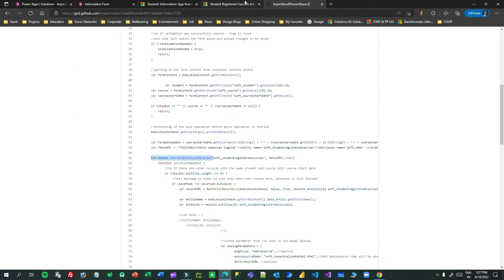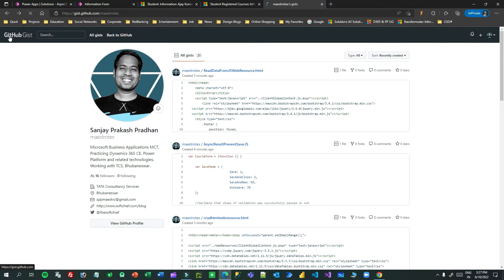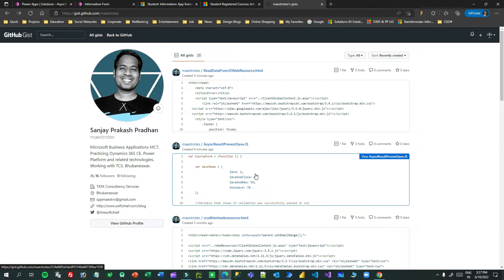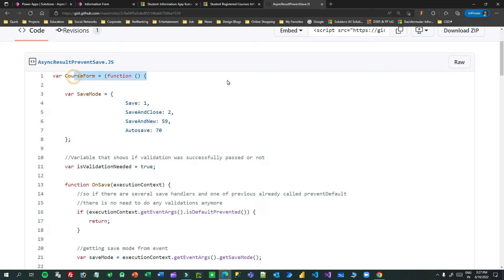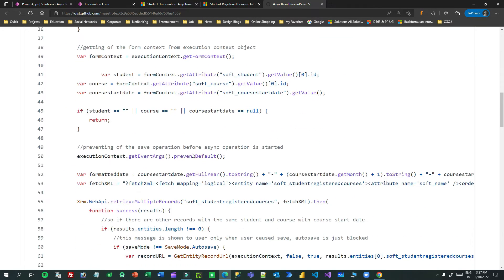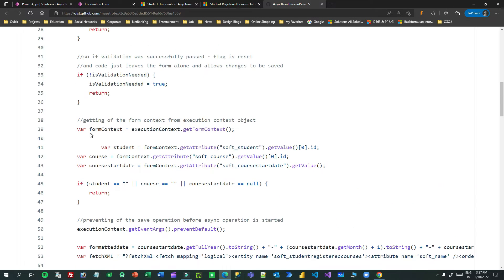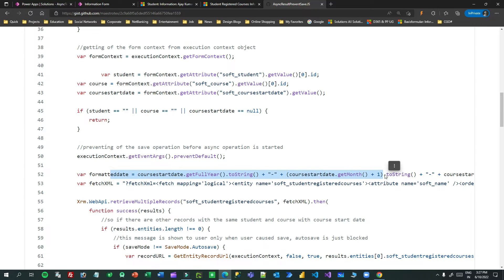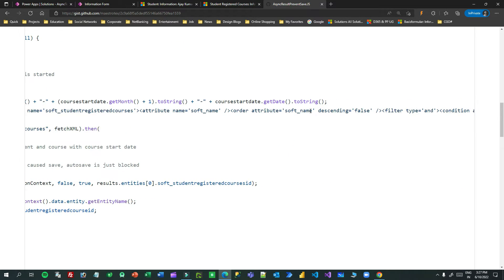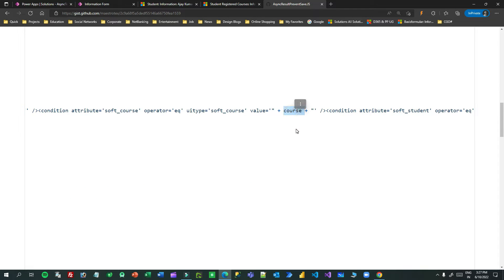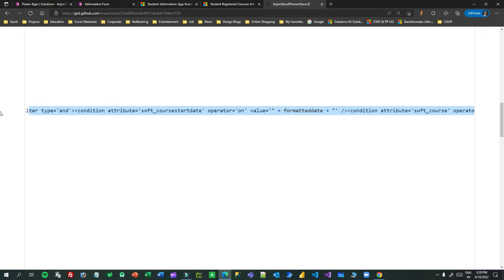This is done through asynchronous JavaScript. I have created two web resources — the first JS file is called 'asynchronous result prevent JS'. This function validates the condition. Going down, I read the course details, student details, and course start date from the form, format the date, and write a fetch XML that retrieves student registered courses matching the same student, same course, and same start date.